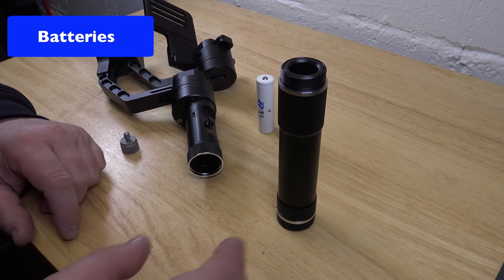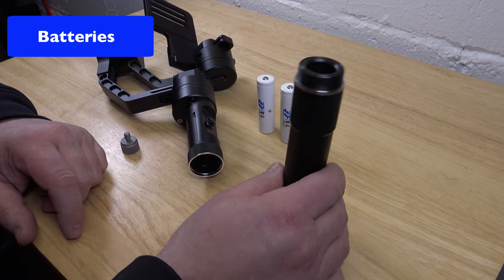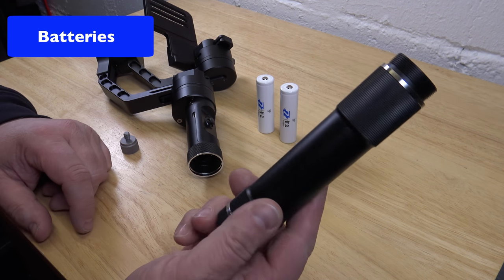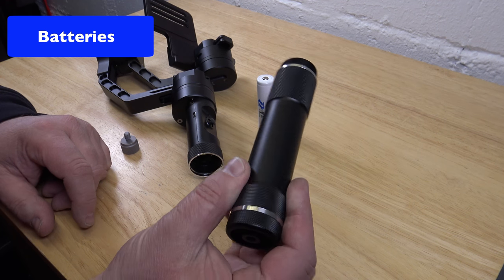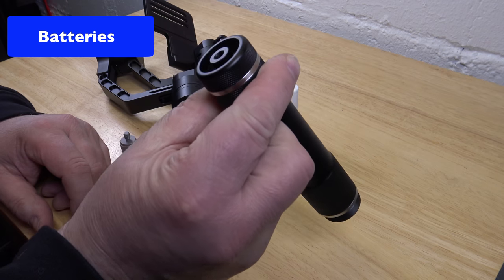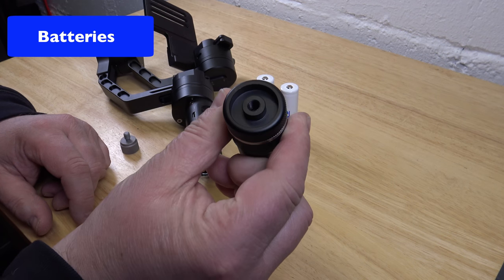Alright, so this video is about the batteries on the Crane Gimbal and how that works.